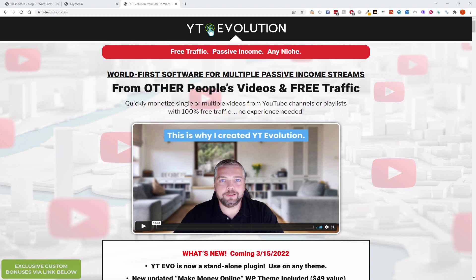In this video I'm going to be reviewing the new update to YT Evolution. I've done some reviews on this before and this is one of my favorite WordPress plugins. Using this I've got some sites Google News approved and I've got them AdSense approved.